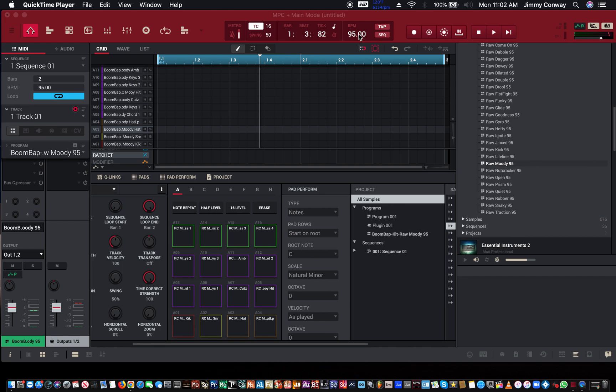In this video, we're going to talk about the MPC 2.11 software's new feature called Probability. It's basically the chance that a note might play or not play, and I'm going to make a little demo real quick to show you how it works.